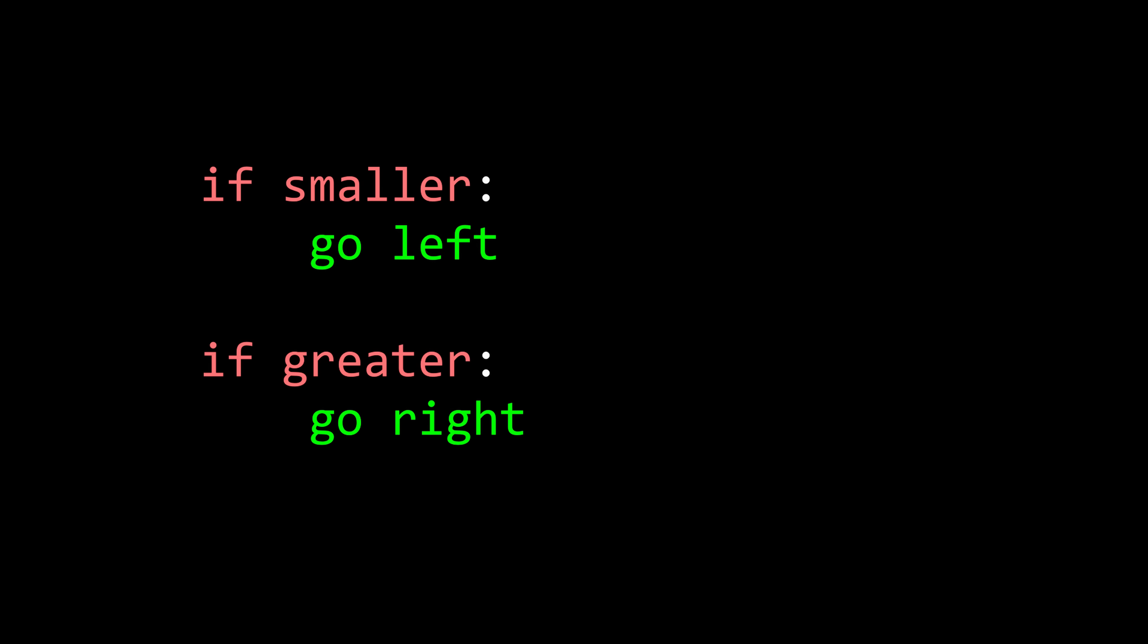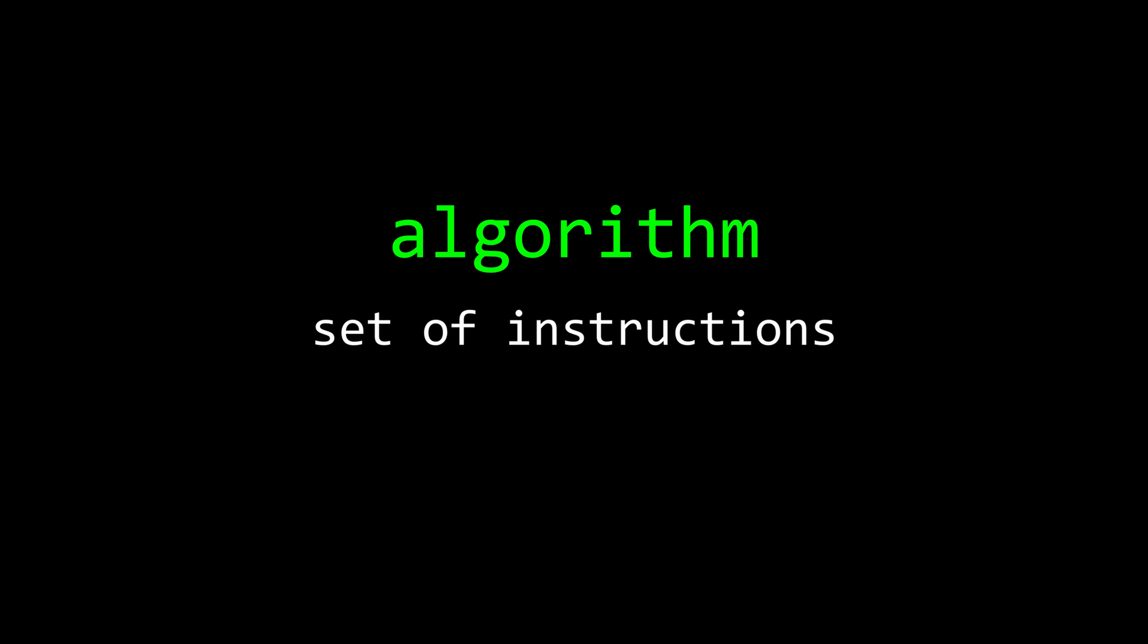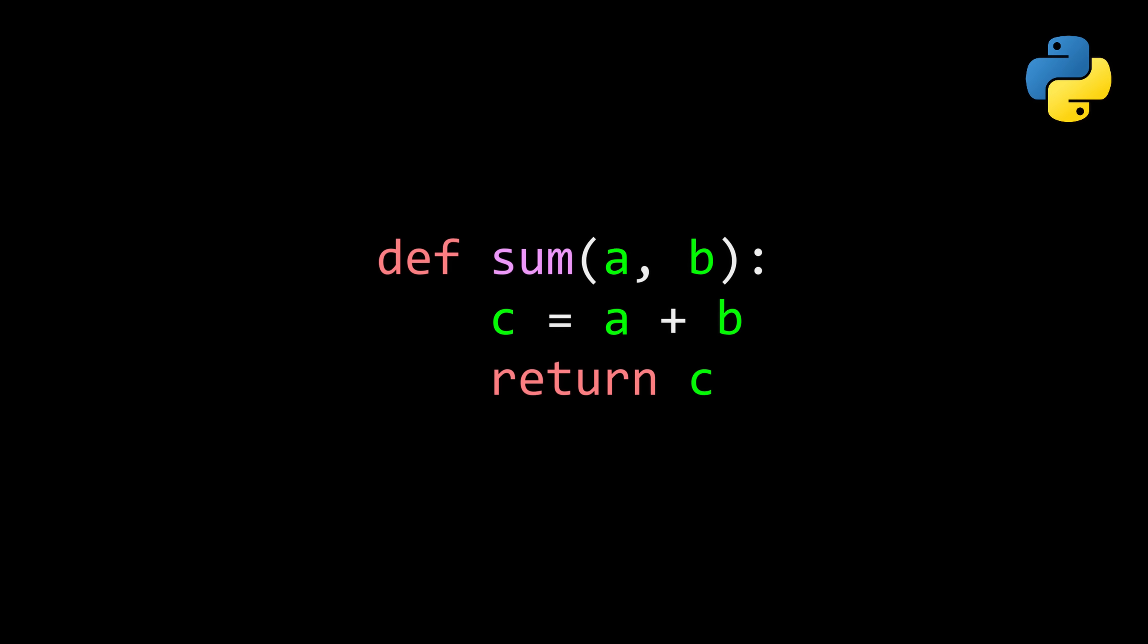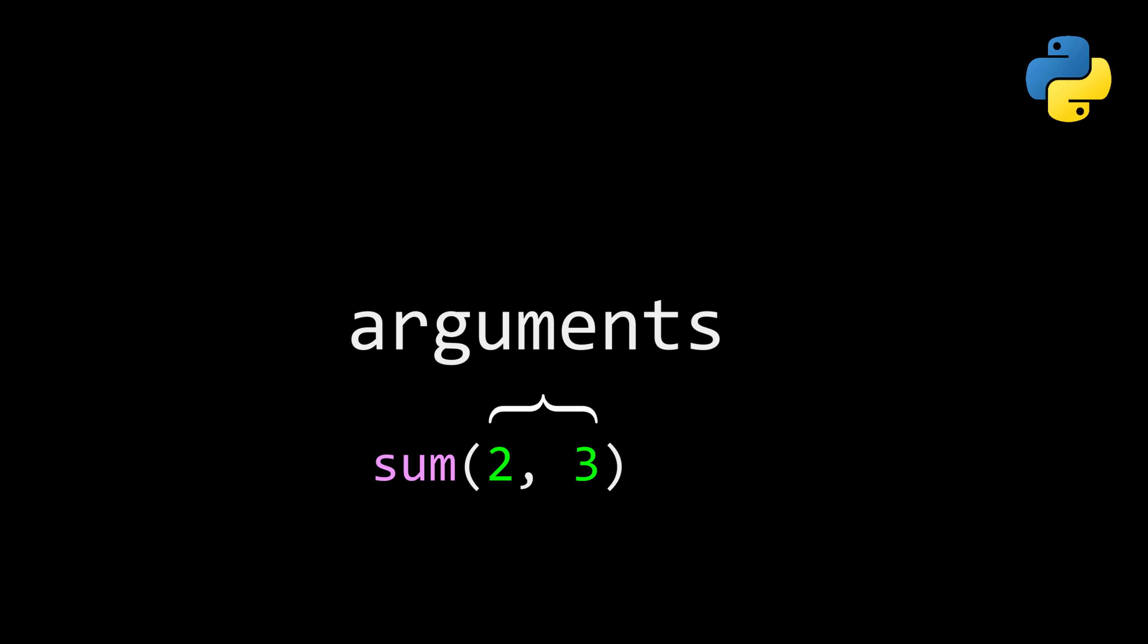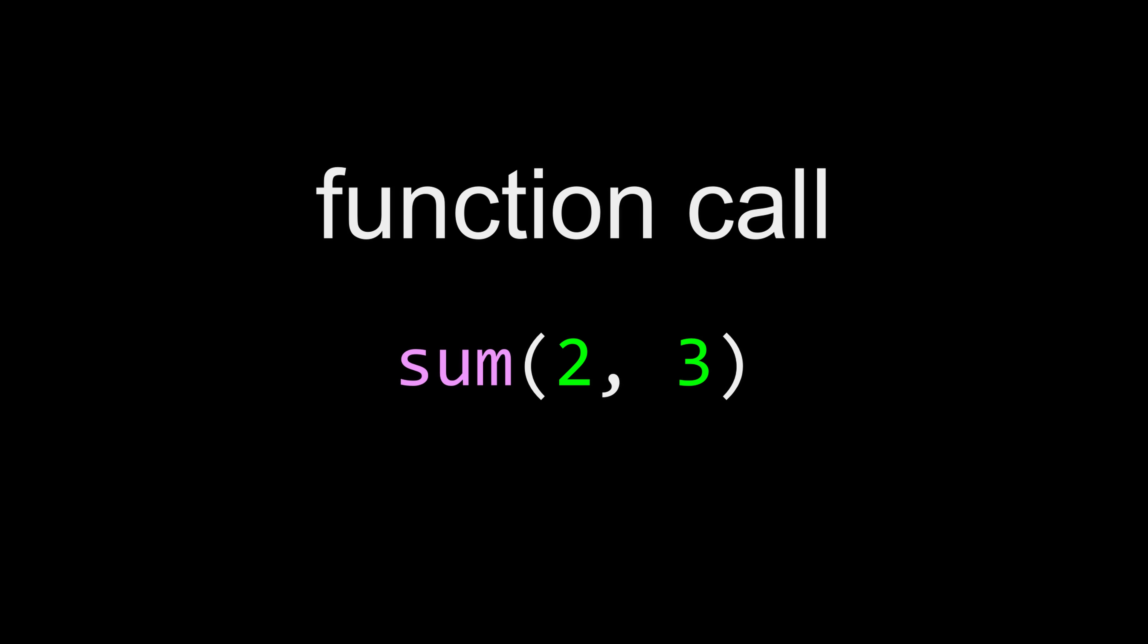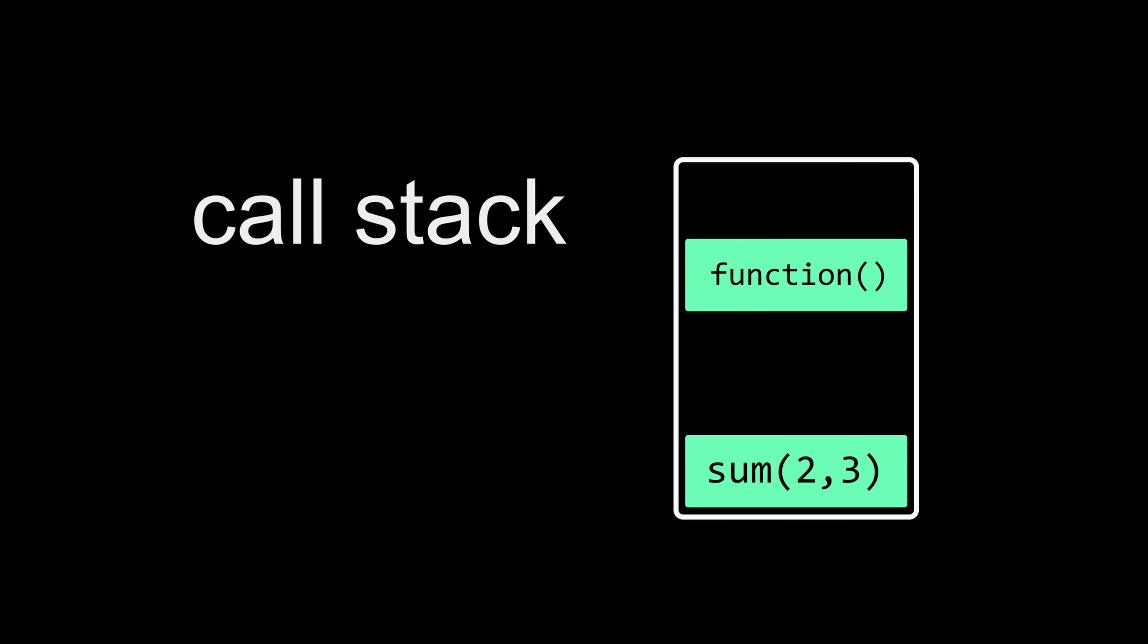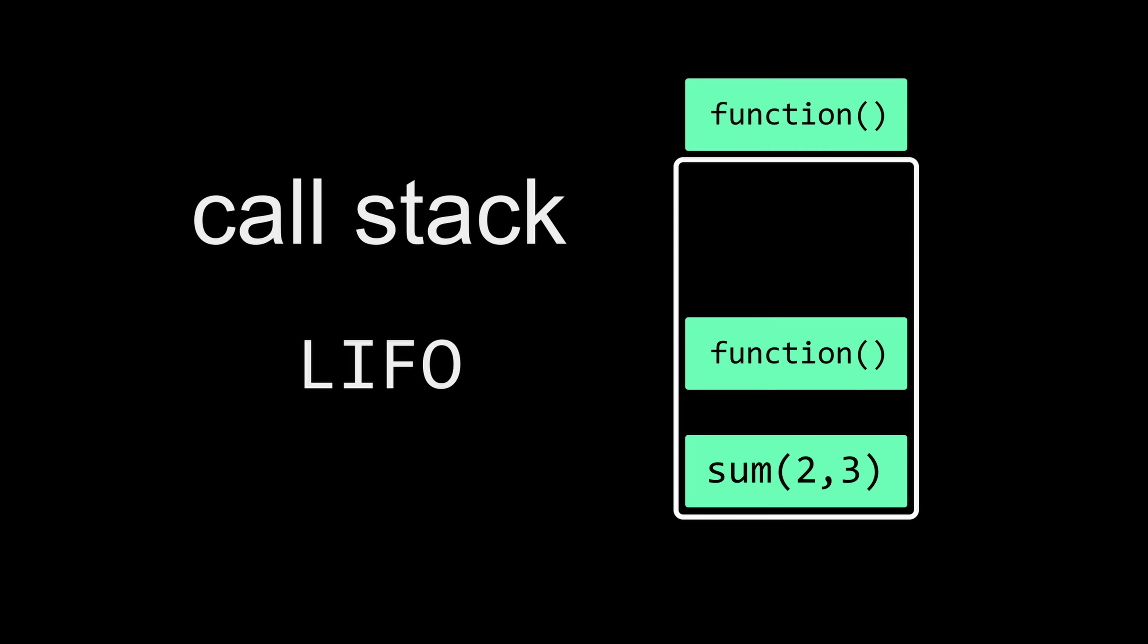What we just used is a very simple algorithm, which is just a set of instructions that solves a problem step by step. The simplest way to write an algorithm is in the form of a function. It takes inputs, does something with them, and returns an output. Just like variables, you can then call a function by its name and pass in different arguments. When calling a function, the function call gets pushed onto the call stack, which is short-term memory used for executing code, and as the name implies, it's based on a stack data structure, which means last in, first out.